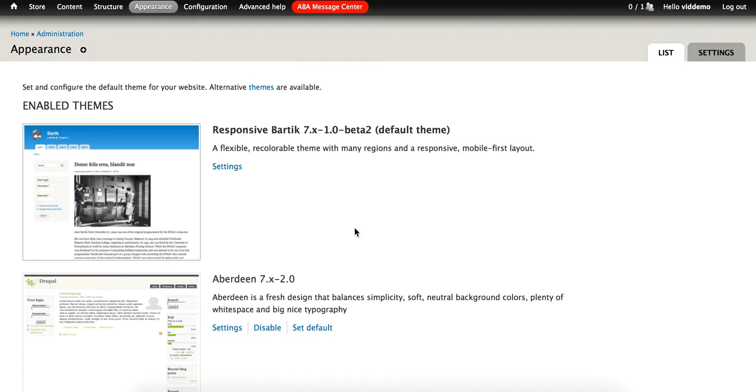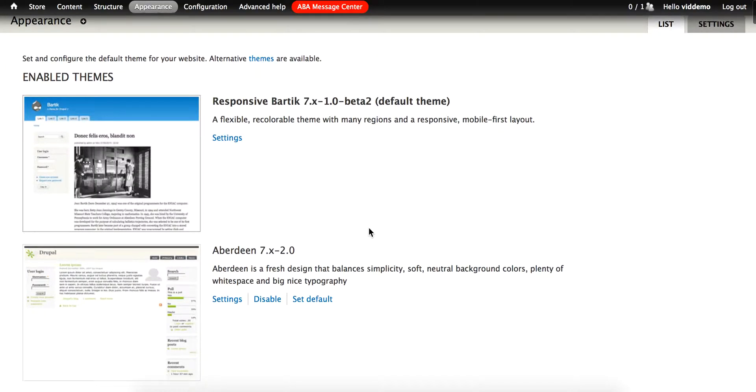Again, it is possible to come directly to this appearance page and choose any theme to be enabled and to be your default, but again, this is not recommended.